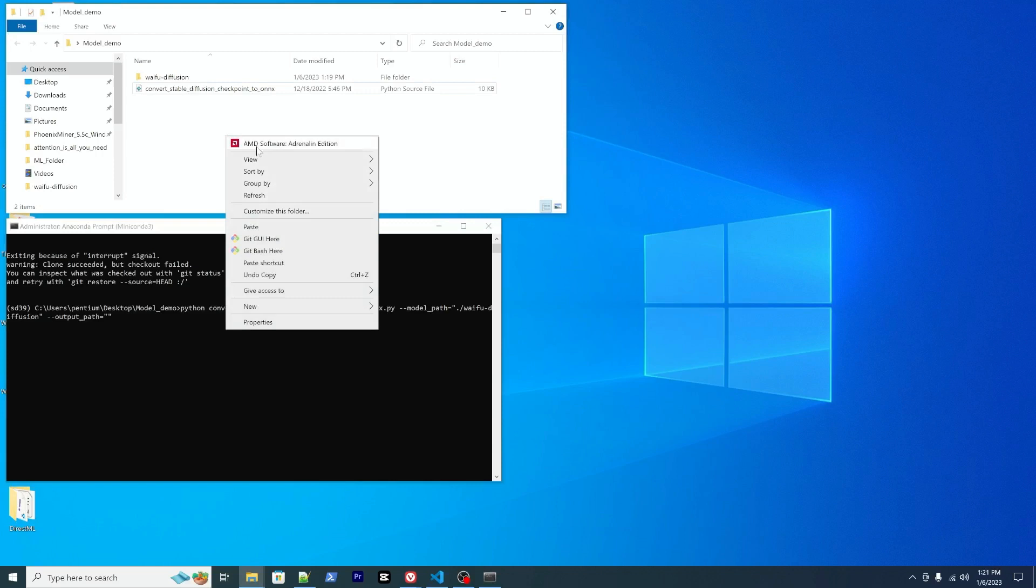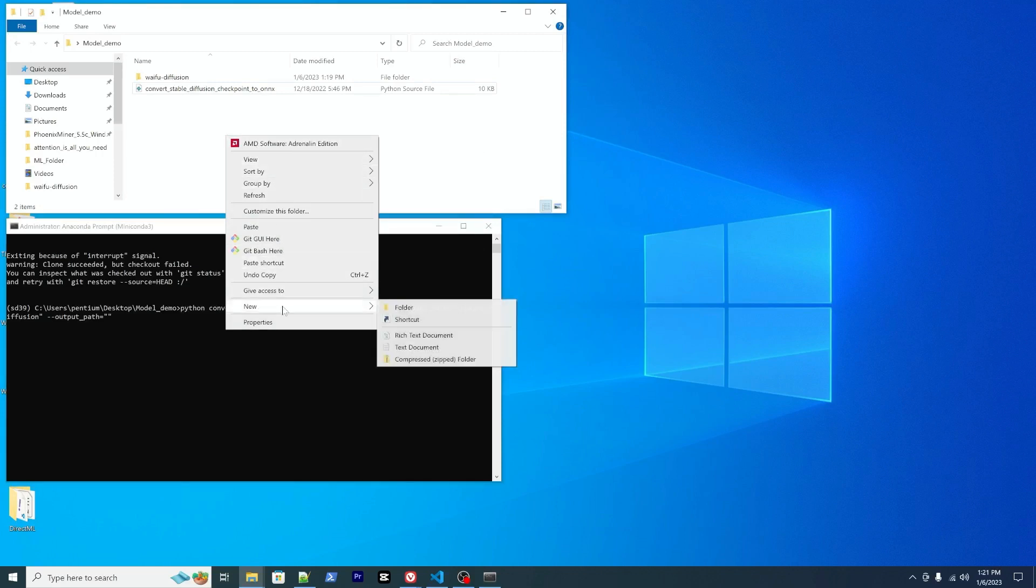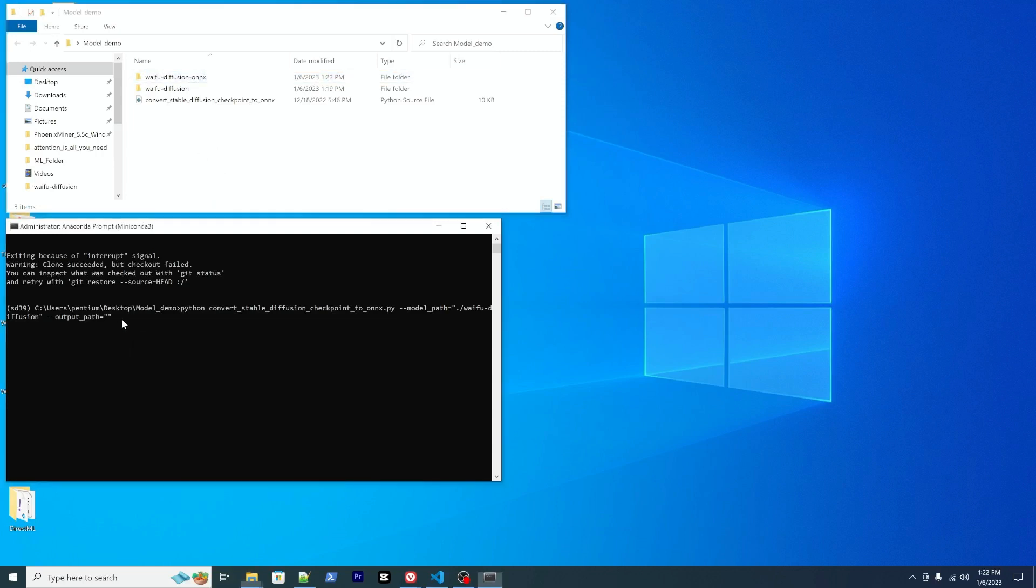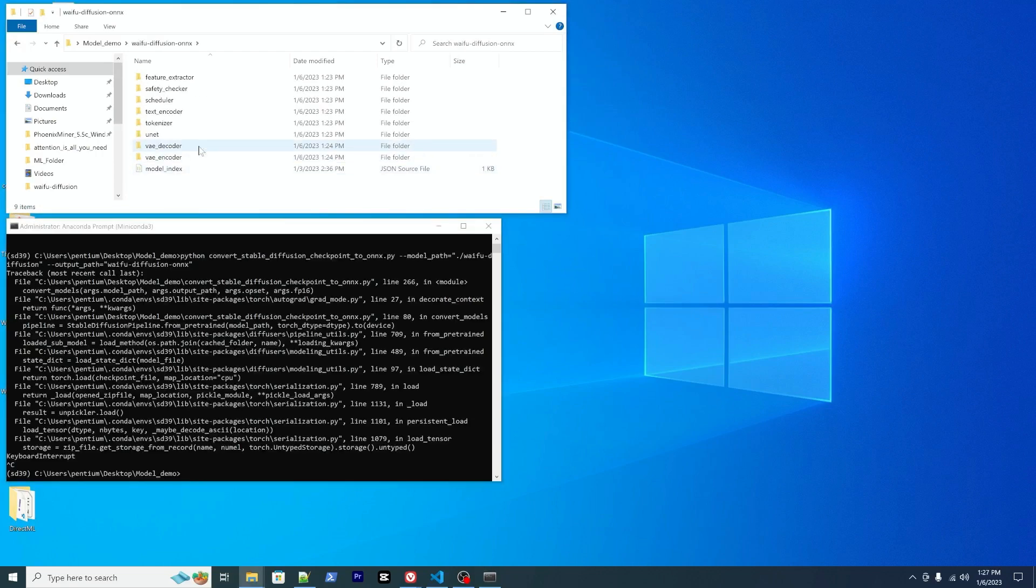So in model paths, you can enter it. Waifu diffusion. And the output path, you can create a new one called waifu diffusion ONNX.